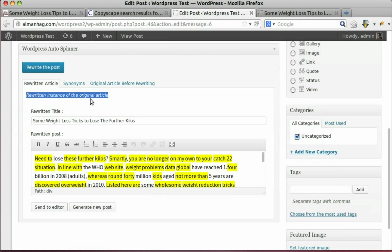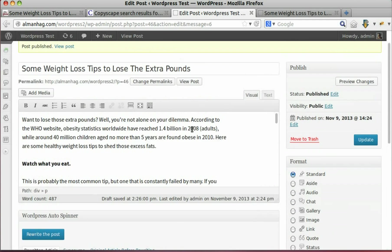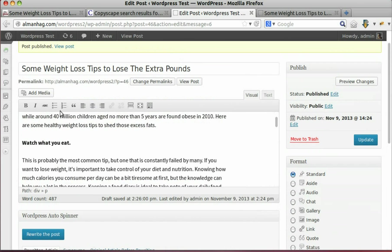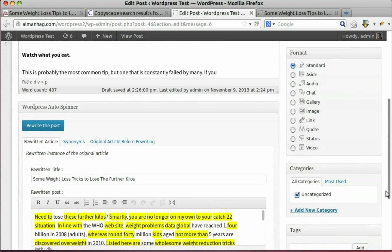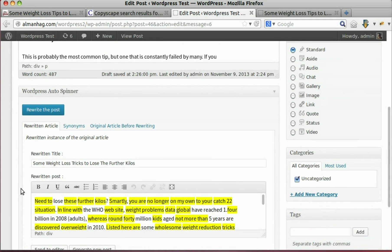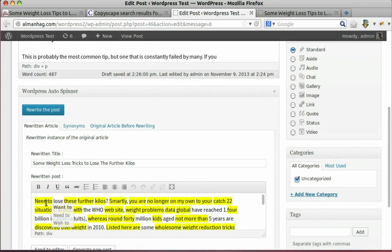Post was written successfully. As an example, the sentence 'want to lose those extra pounds' turns to 'need to lose these further kilos'. That makes a new unique article from a duplicate one.